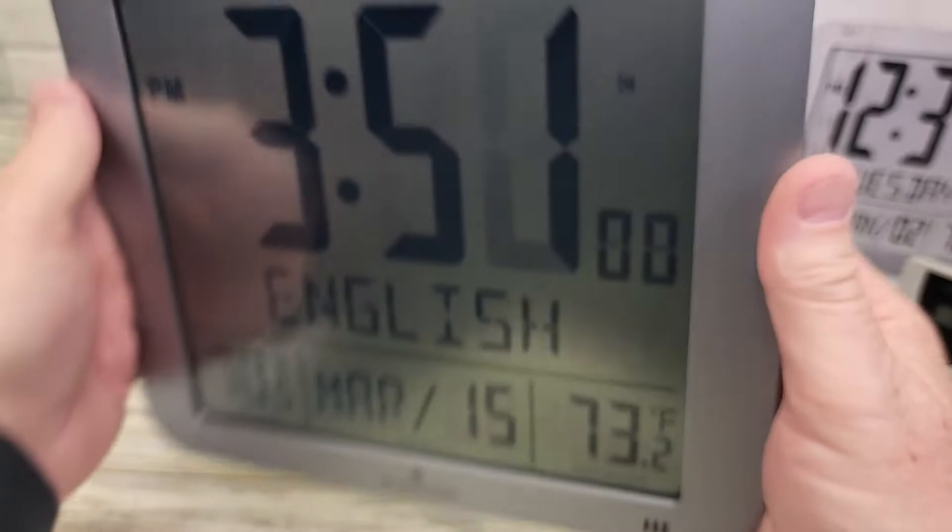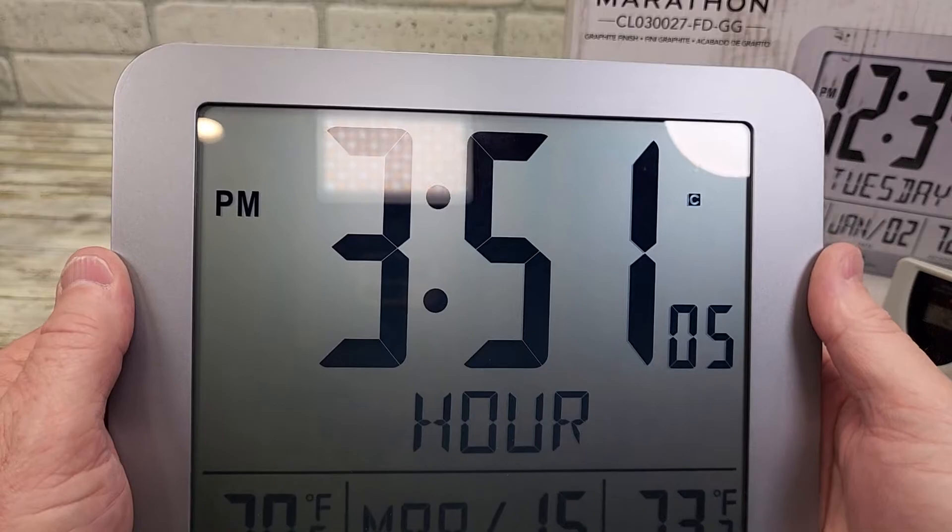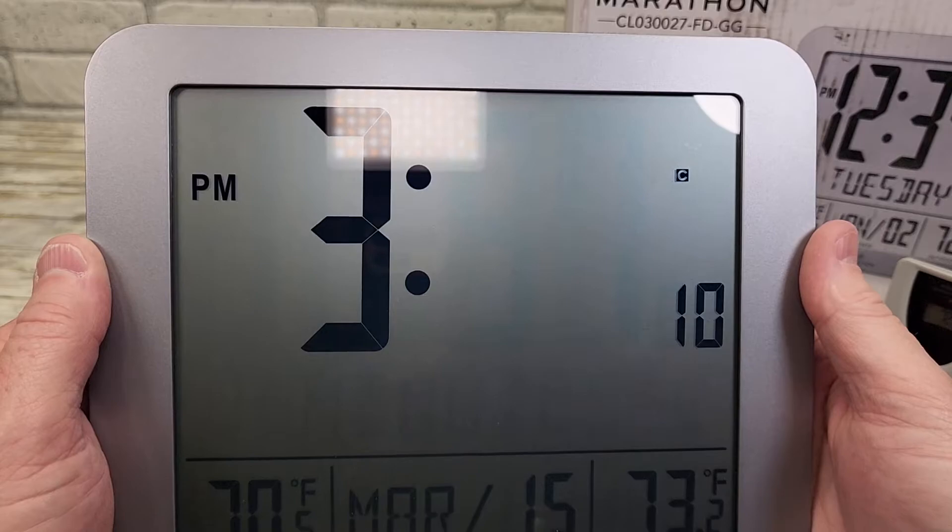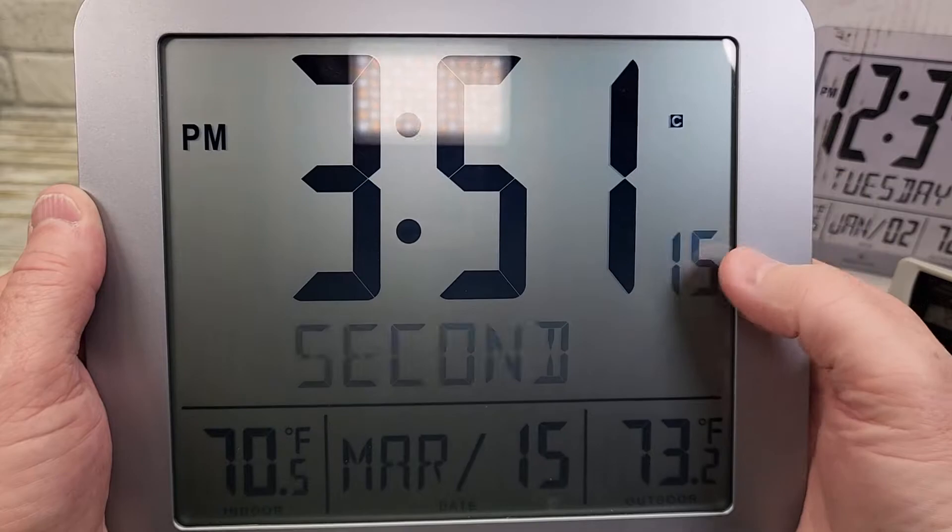I want English. Now for the hour — this is where I set the time. Right now it is three, so I hit the mode button. Minutes — it is 3:51. I hit it again. I'm not going to set the seconds, but I could set that right there.